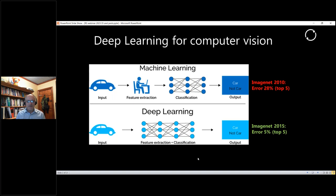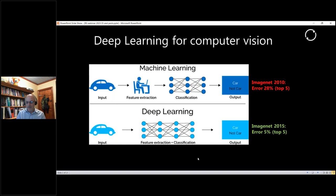About ten years ago deep learning came along and revolutionized the whole space because it did away with that bit that the human has to do. Deep learning typically refers to deep artificial neural networks that can automatically work out what are the important features in the image and then do the classification. Back in 2010 in a popular competition the typical winning error rate was around 28%, then deep learning came along and dropped that error down to 5% - suddenly computer vision became extremely accurate.